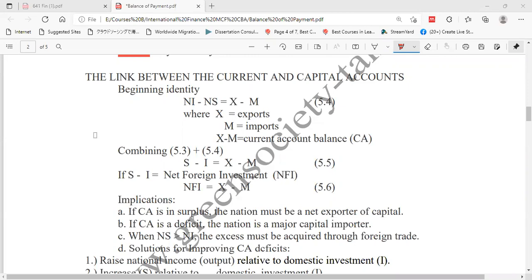S means savings. So if you deduct your investment from savings and still have a surplus, that is our net foreign investment. If you have savings exceeding investment, the rest is your net foreign investment. We can also say net foreign investment is the balance of export and import.